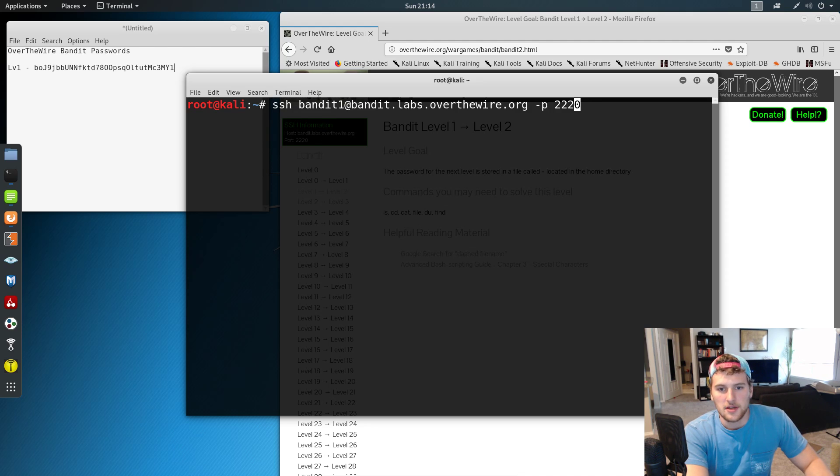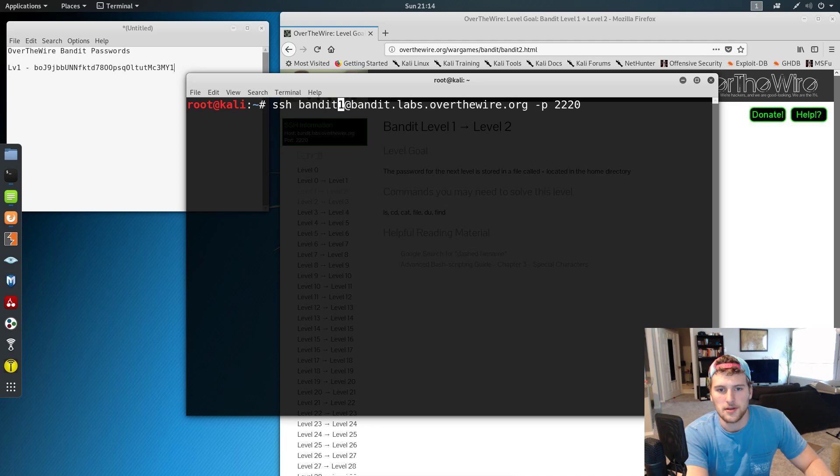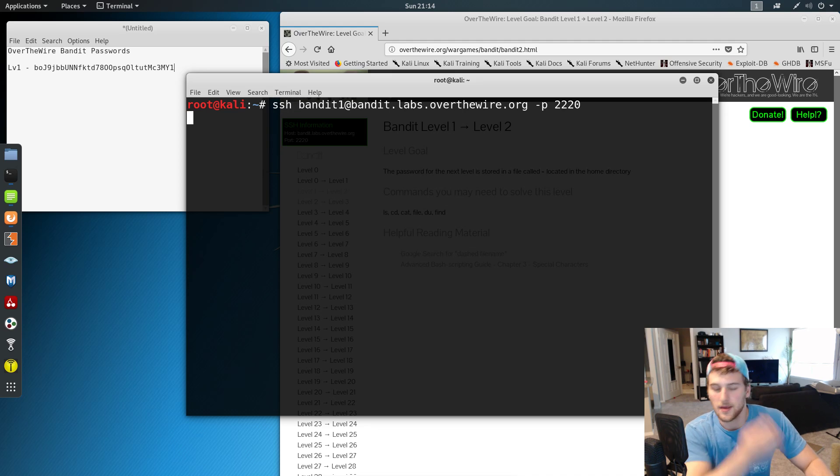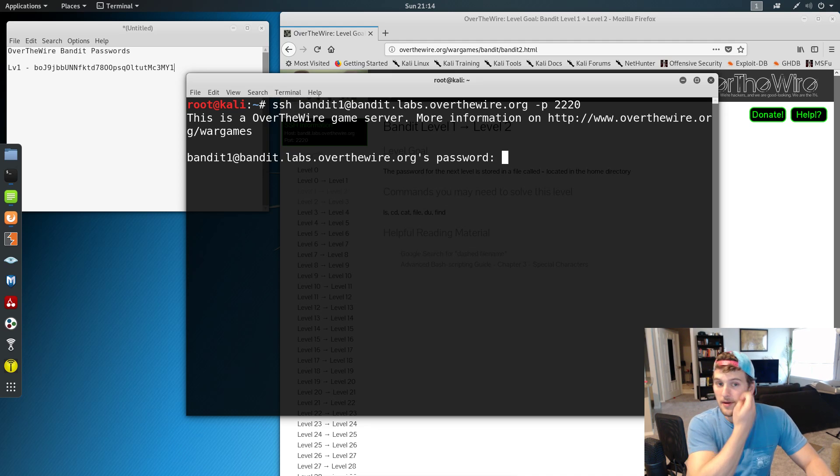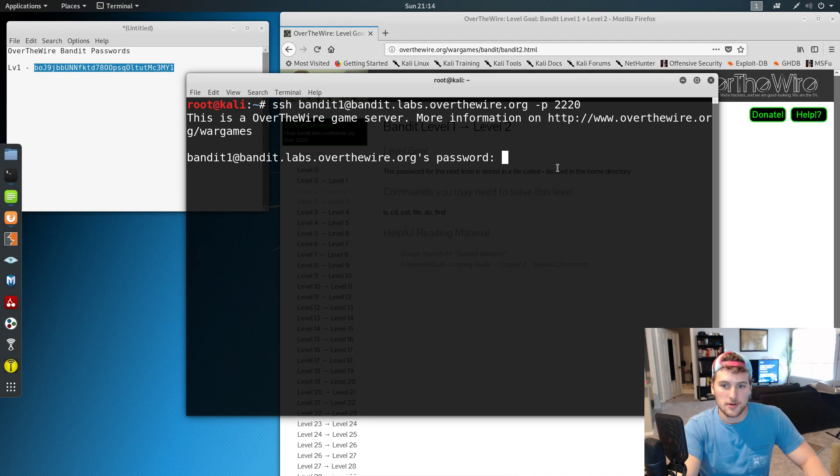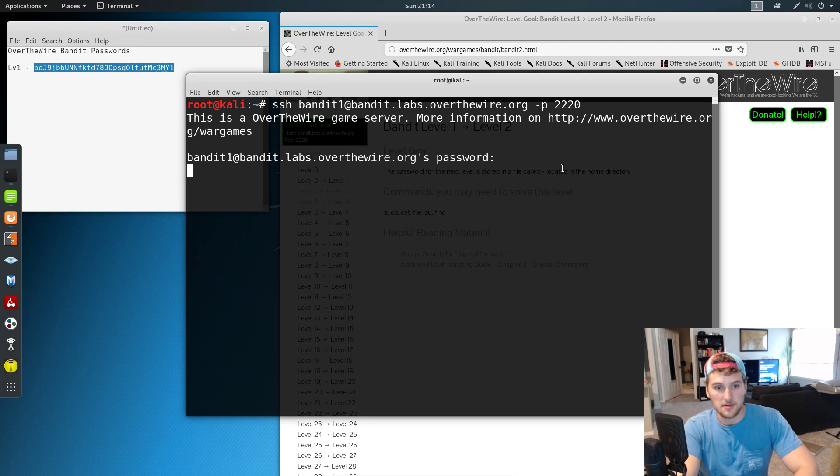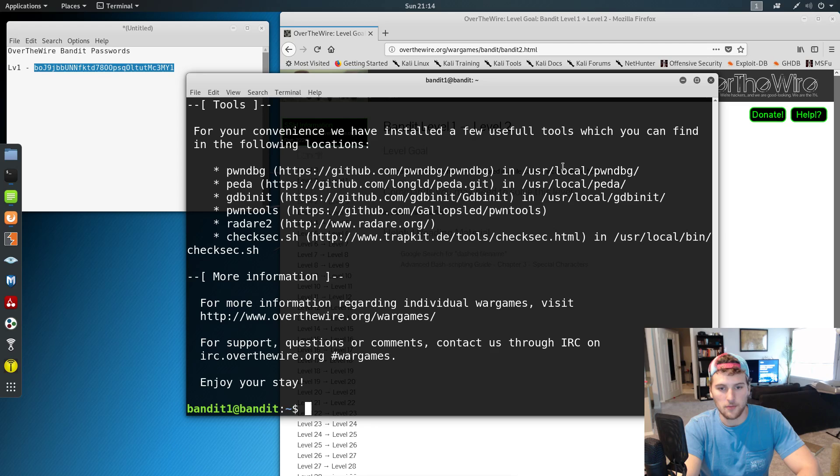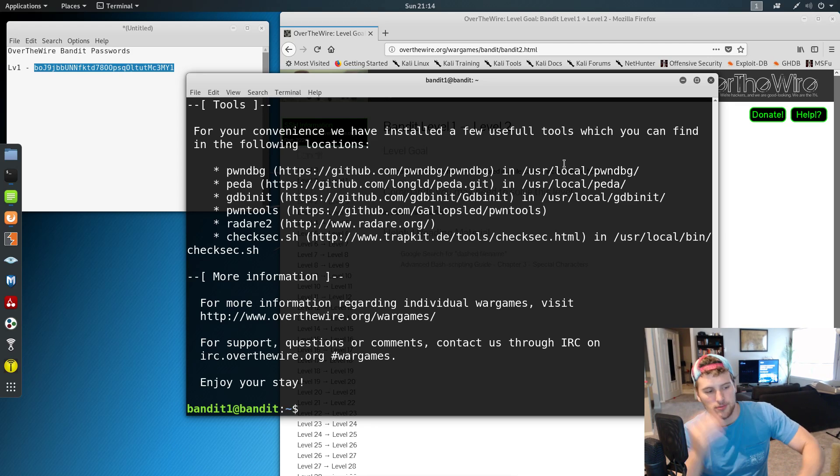So I've already got the command here. We're going to go ahead and SSH into, yeah, it's the first one, right? Or is it zero? Yeah. All right, so we're there and then we're going to copy this password, control shift V, paste it, and then we are in for level two.